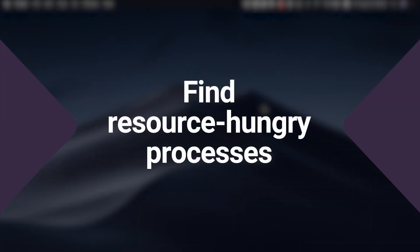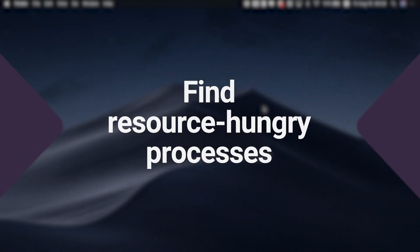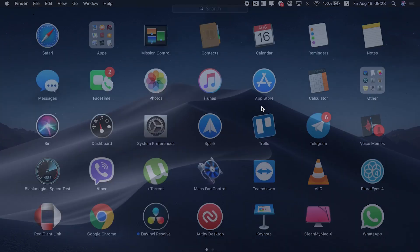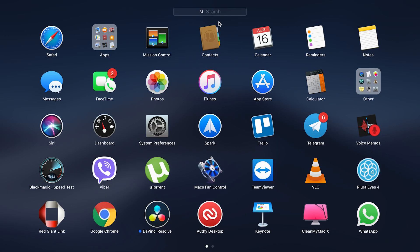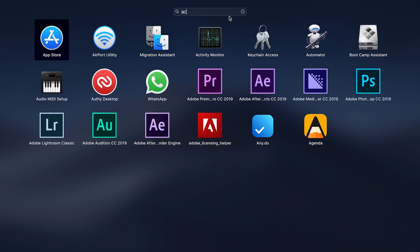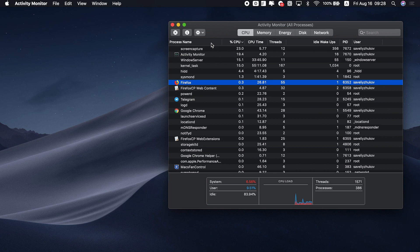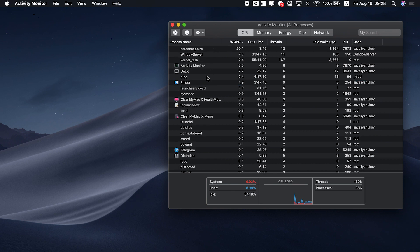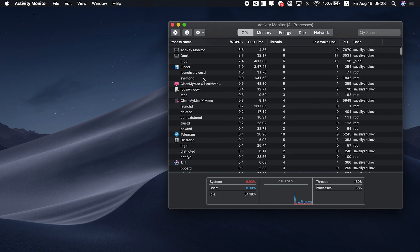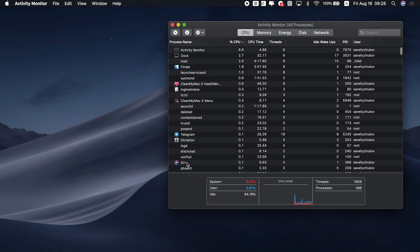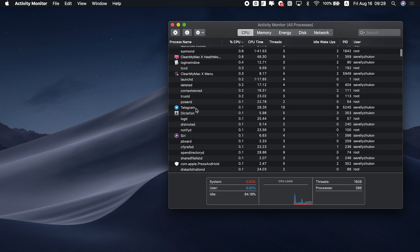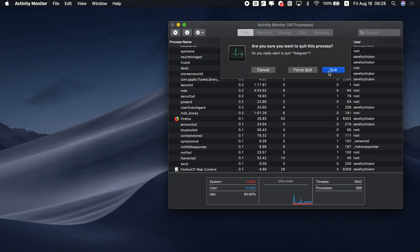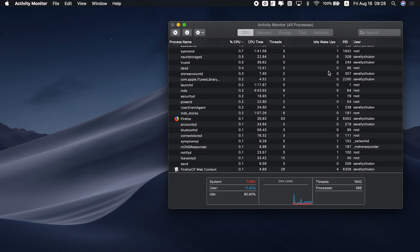First, you need to find resource hungry processes. Some apps are more power hungry than others and can slow your Mac down. Let's check in your Activity Monitor. Click on the launchpad and type in Activity Monitor. Open the Activity Monitor and what do we see? There's a CPU tab and there you'll see the apps that consume your processor resources. Use the X button on the left to close the apps that are using up the most memory.